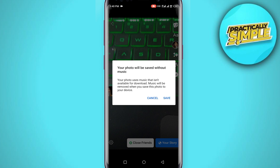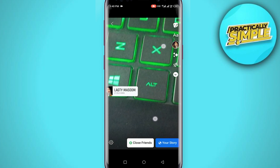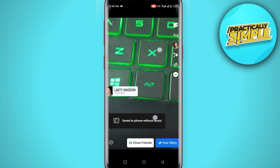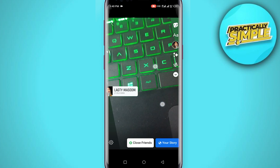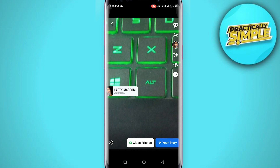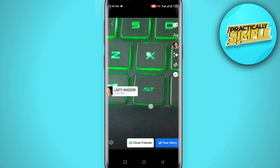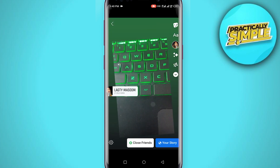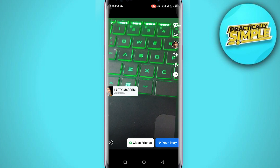your photo will be saved without music. So if you tap on 'Save' now, you can see you can zoom in or zoom out the photo like this. You can zoom in or zoom out the photo on your Facebook Story.